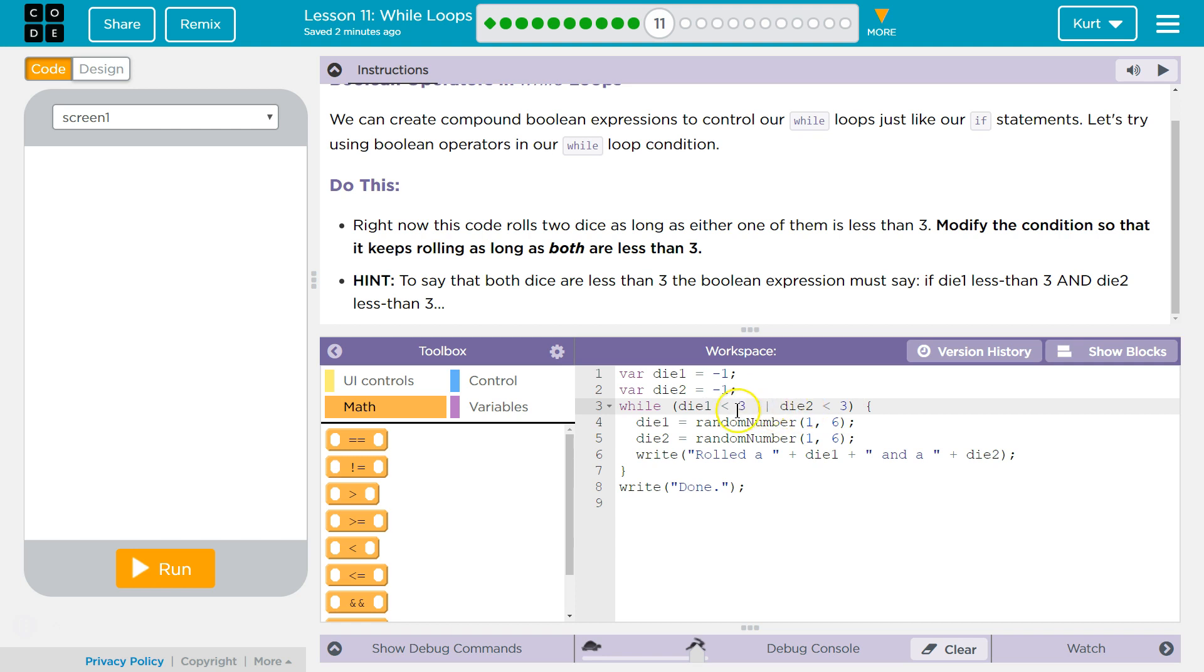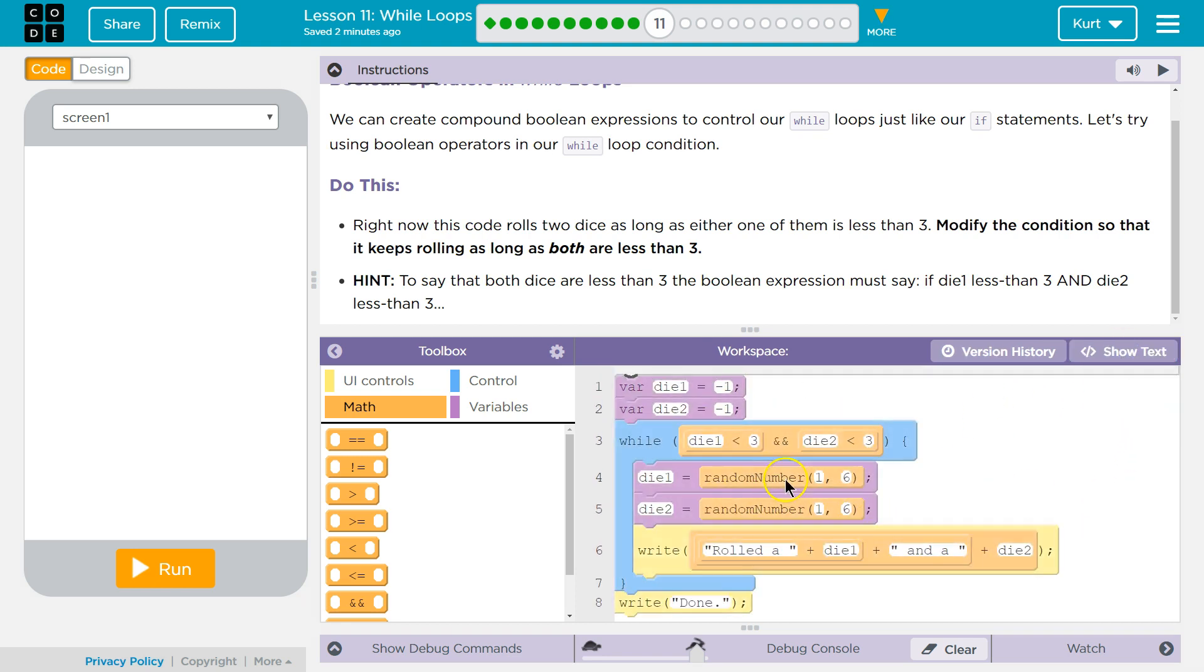If one side is true, both are true. They want and, which means they both have to be less than three. Let's try it.